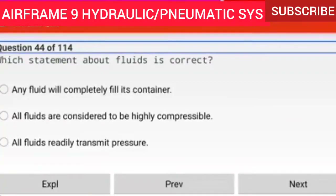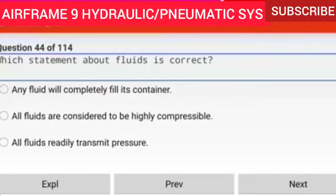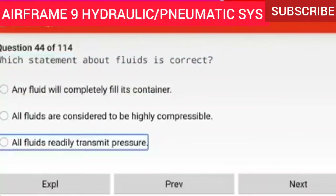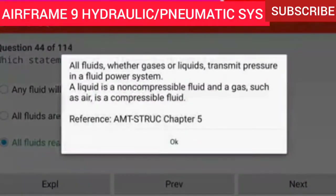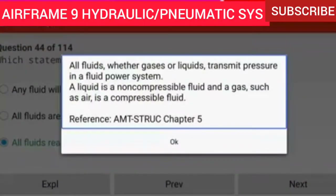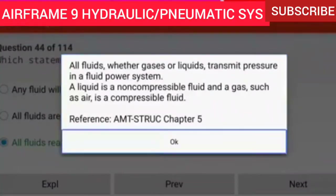Question 44 of 114: Which statement about fluids is correct? All fluids readily transmit pressure. All fluids, whether gases or liquids, transmit pressure in a fluid power system. The liquid is a non-compressible fluid and a gas such as air is a compressible fluid.